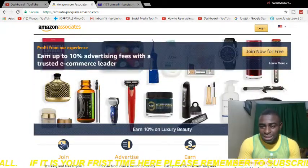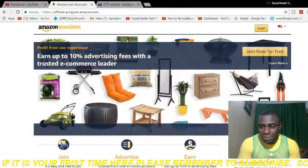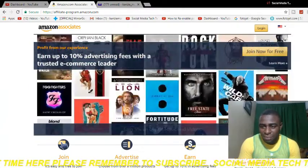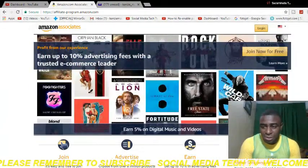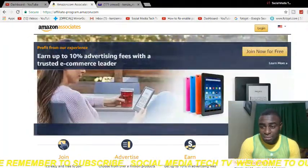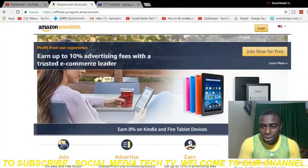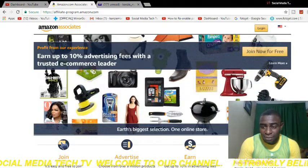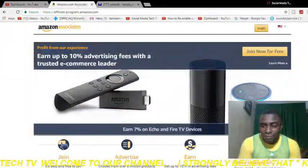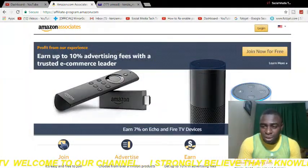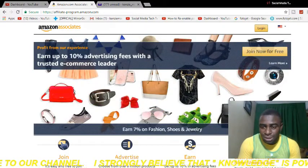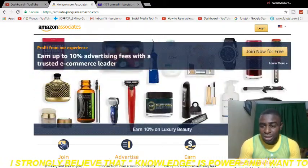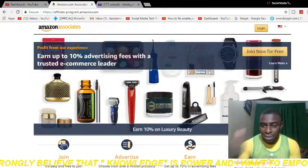On this channel I teach social media marketing and help you solve your everyday tech problems. I like sharing my knowledge with you because I strongly believe that knowledge is power. If it's your first time here, I'd love for you to subscribe to the channel. If you've always wondered how exactly you can do this, this video is for you, so stay tuned.